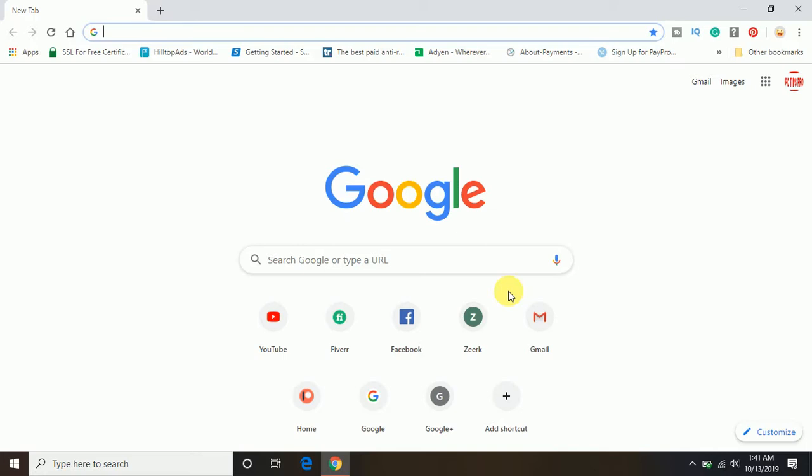Make sure, in order to create a website on Google Sites, you should have a Gmail account. If you have it, that's good. Otherwise, go and create a Gmail account, then you can create a website.